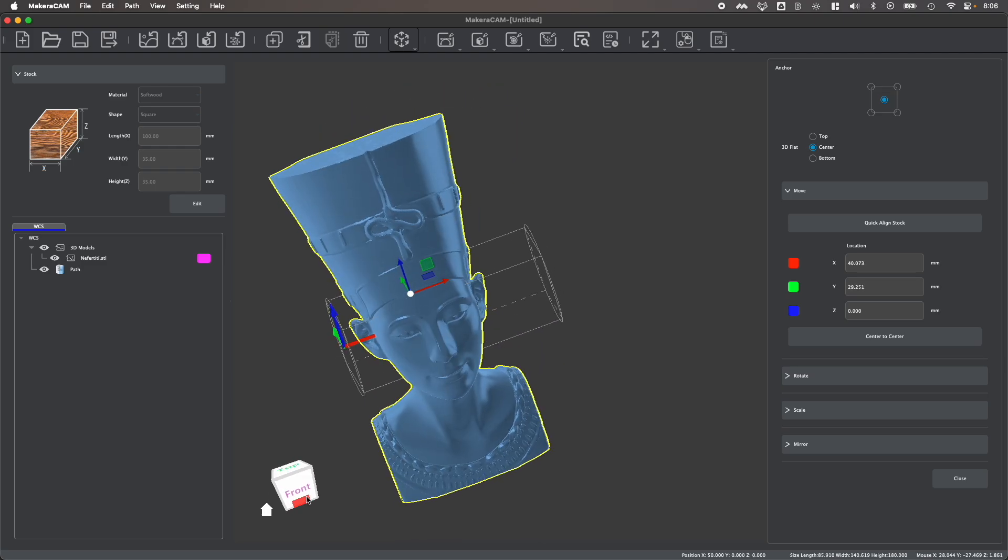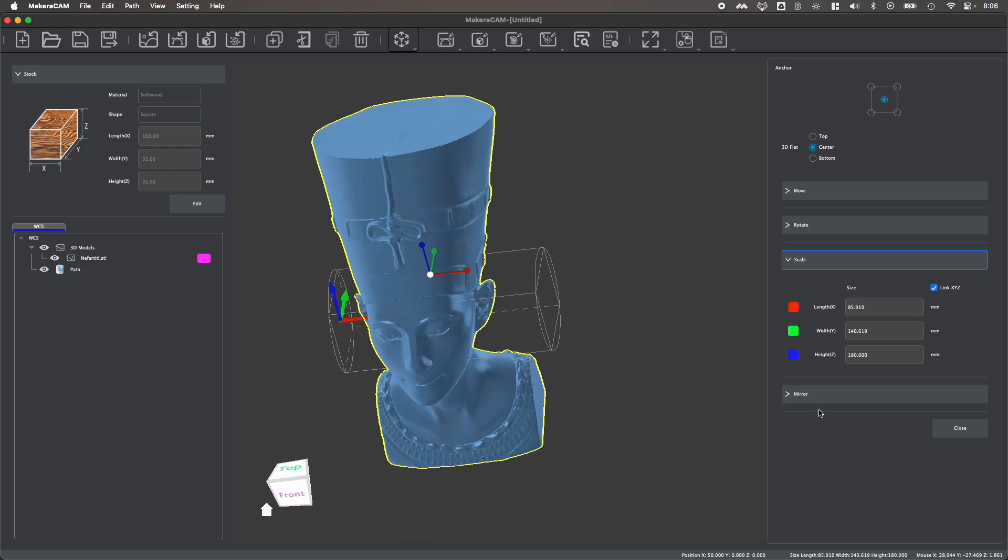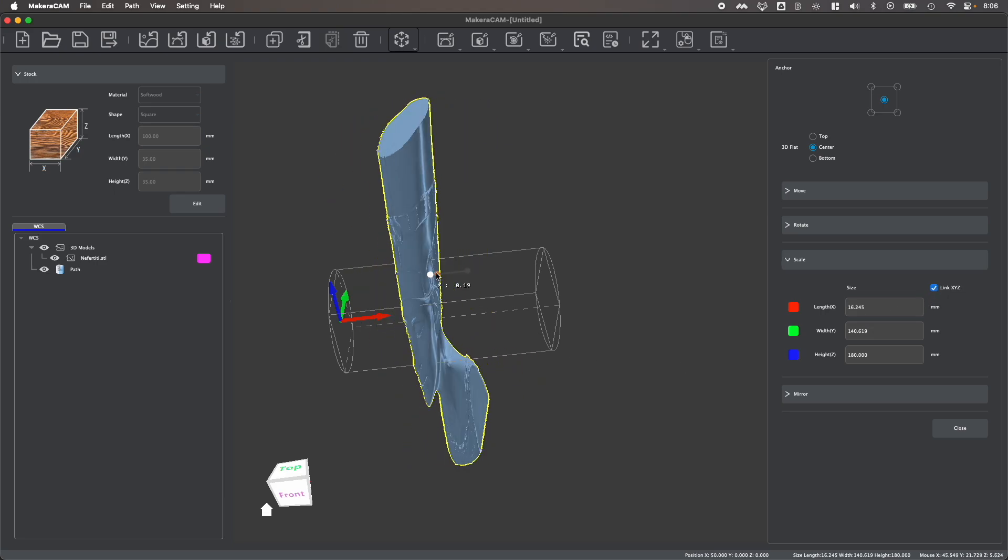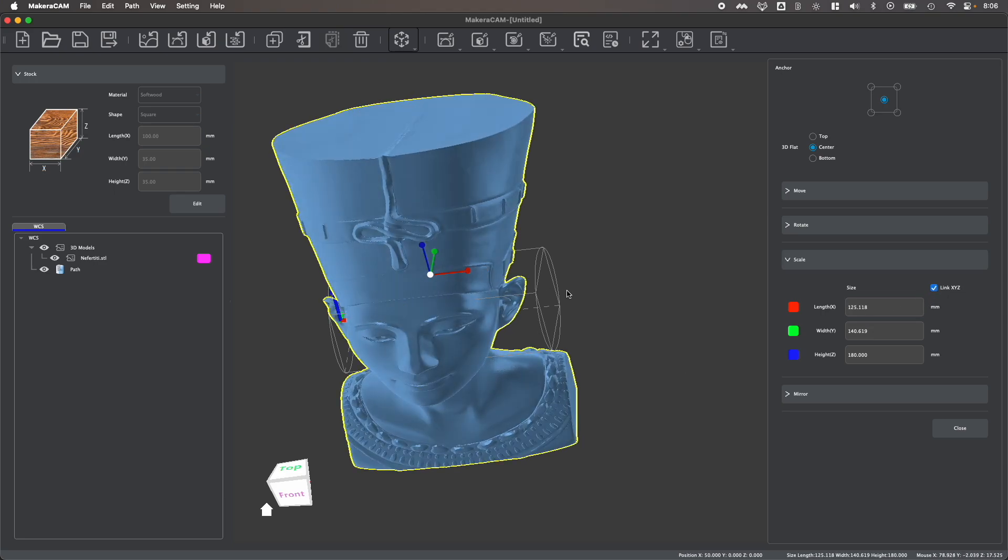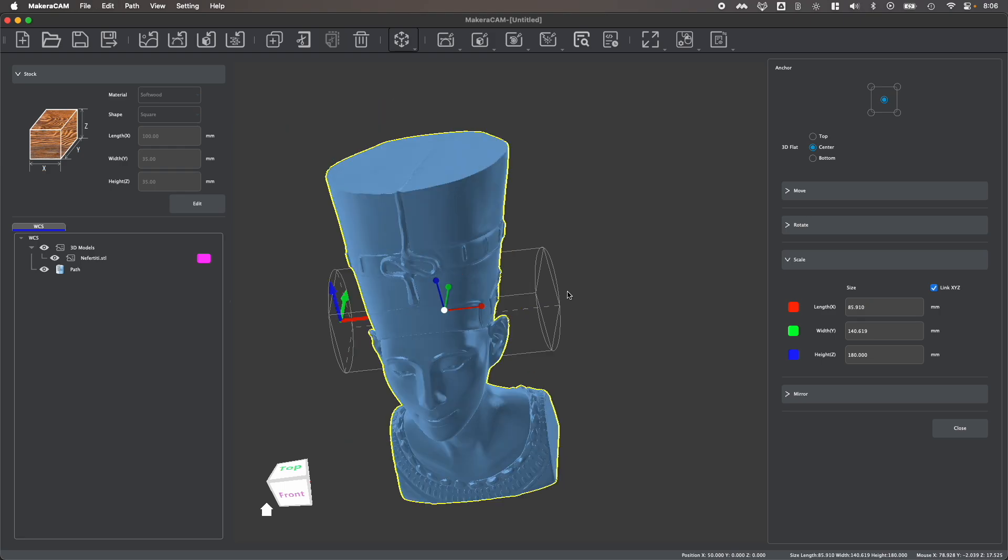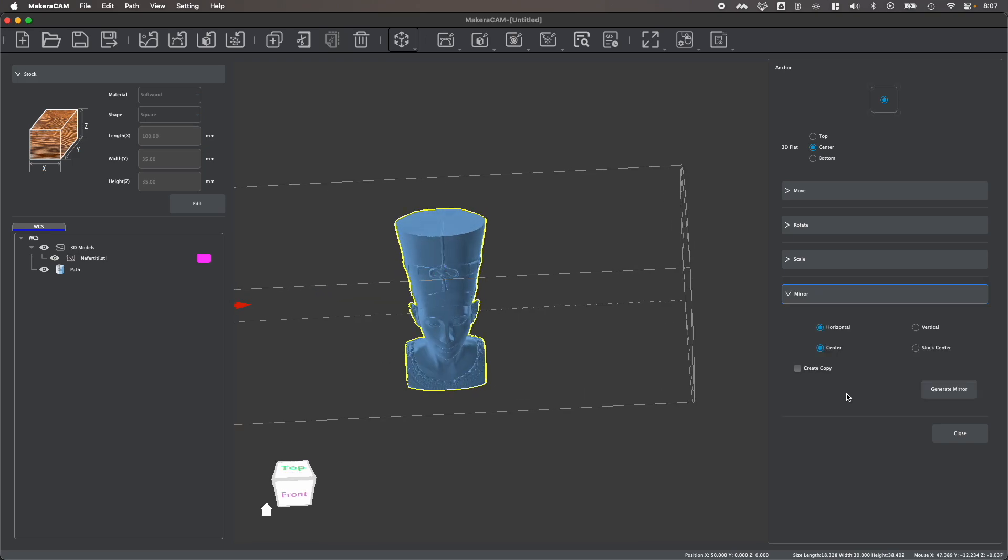So the first thing I would need to do for this part in particular is to scale it. I can switch down to the scale tab here and set an individual length, width, or height, or link the XYZ so that they stay proportional. You can manipulate the individual bars here if you'd like, or what I would recommend is enter a specific size if you know the specific size that you'd like to manipulate your shape to.